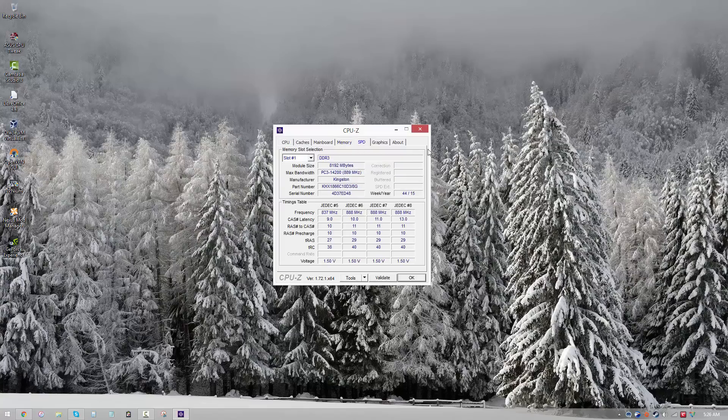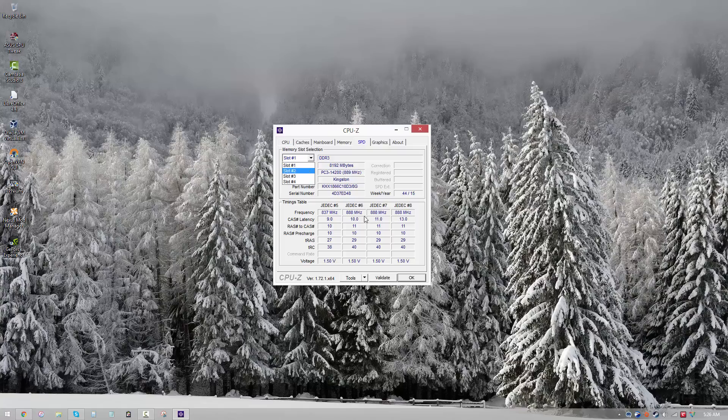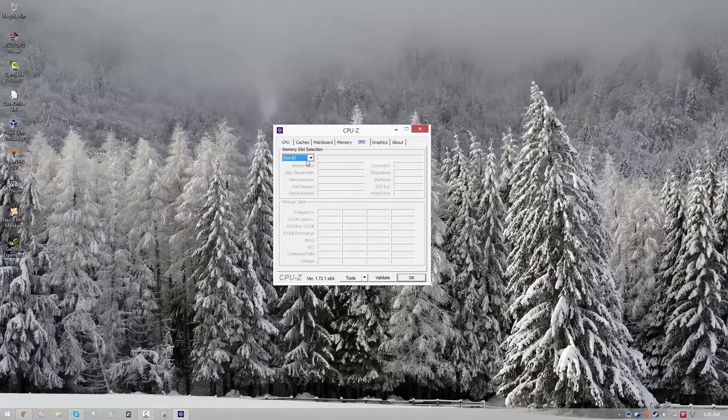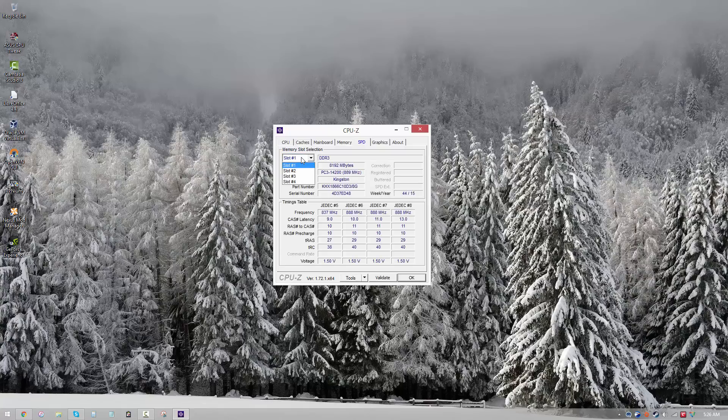And when you open it, at first this might appear blank, but don't panic. All you have to do is select the slot in which your memory is present. So if you've got some empty slots on your motherboard, those are not going to show any data. So you gotta keep experimenting. Like for example, slot 2 is empty for me, so I don't see anything over here.